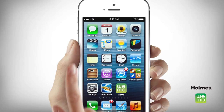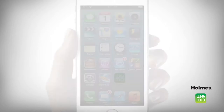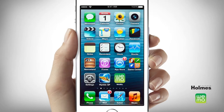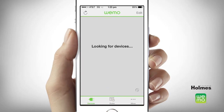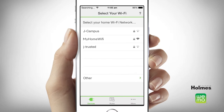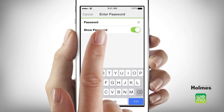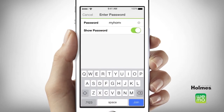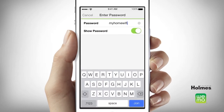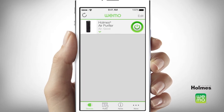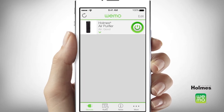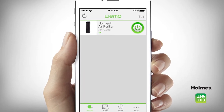Exit settings. Next, open the Wemo app. The app will search for your connected smart air purifier. When prompted, choose your home Wi-Fi network and enter your network password. The setup process is complete when you see your home's air purifier image on the app's main menu.